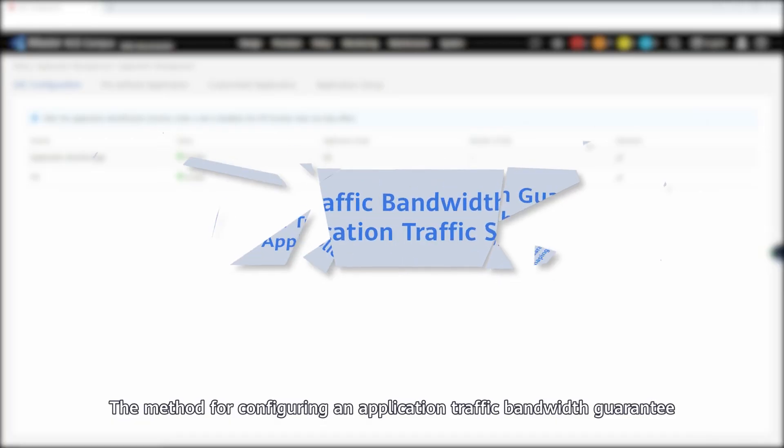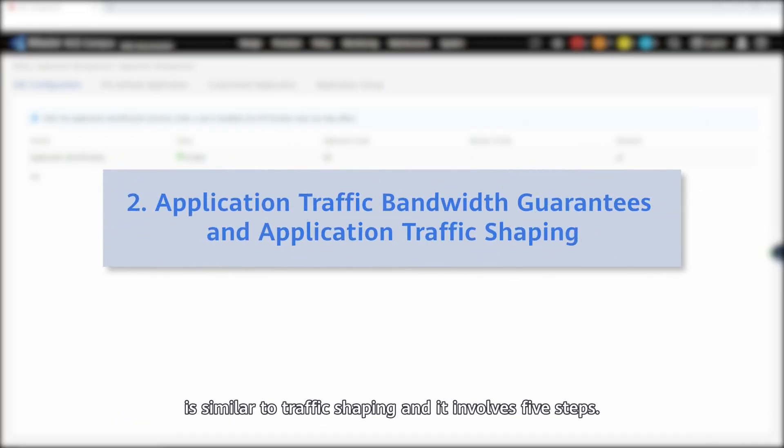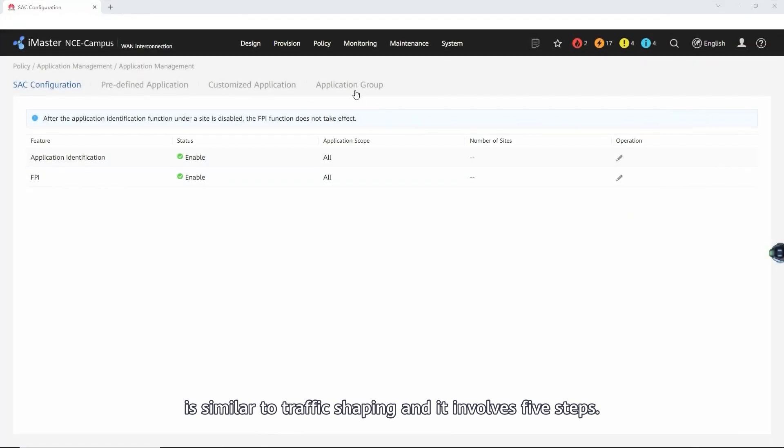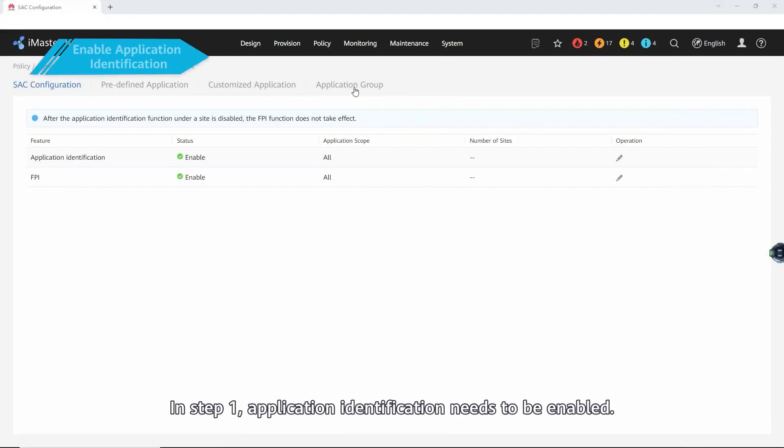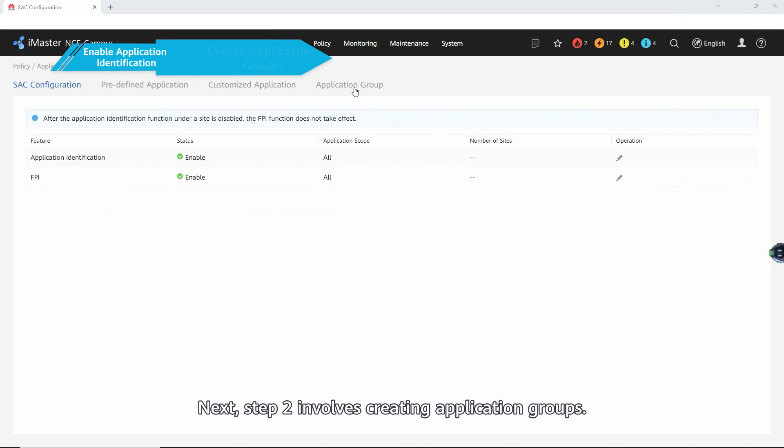The method for configuring an application traffic bandwidth guarantee is similar to traffic shaping and it involves five steps. In step one, application identification needs to be enabled.